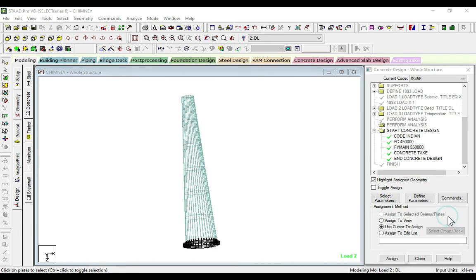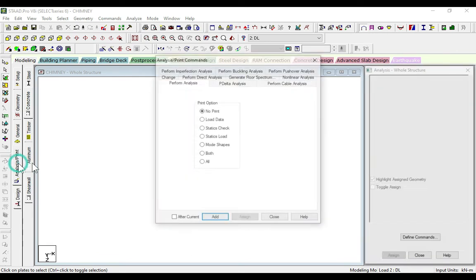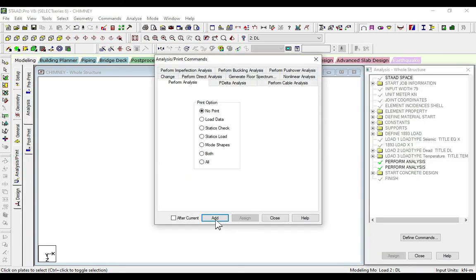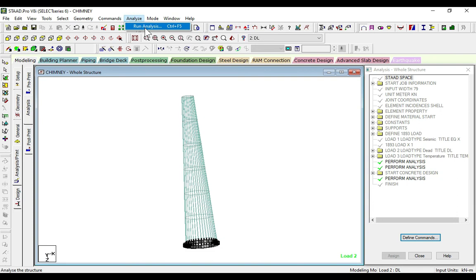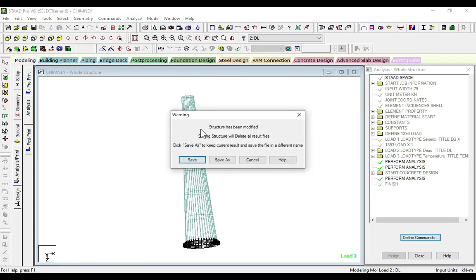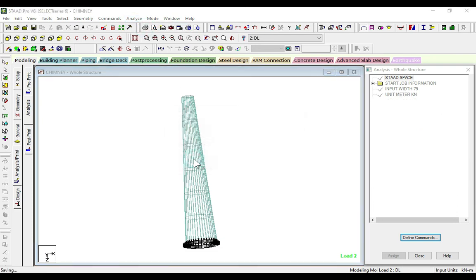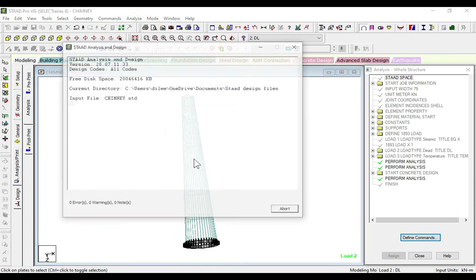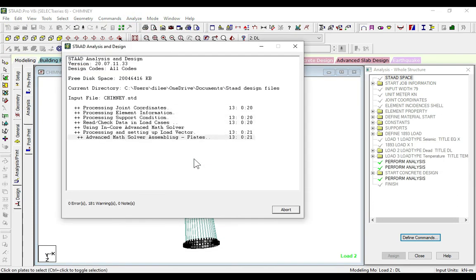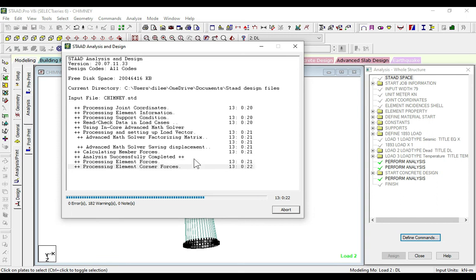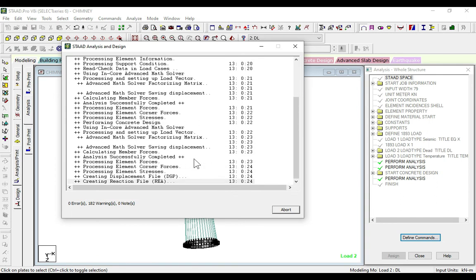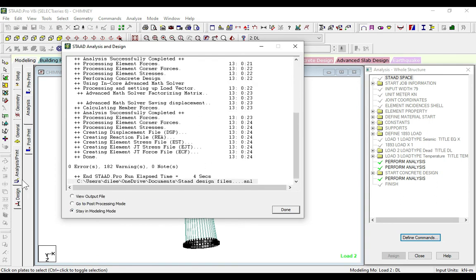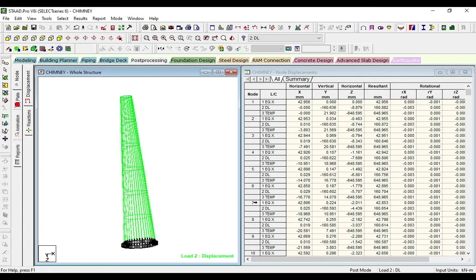After that, again we will analyze this. Analyze and close. We are done with zero errors. Now go to post-processing, OK.